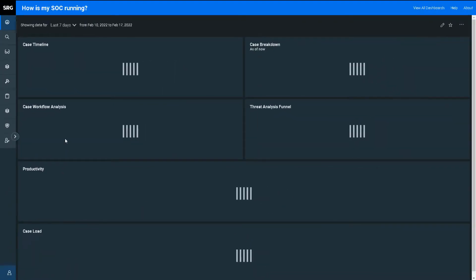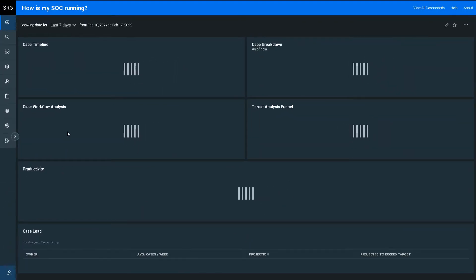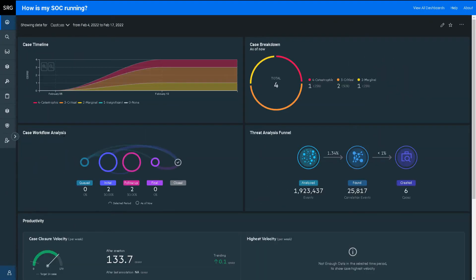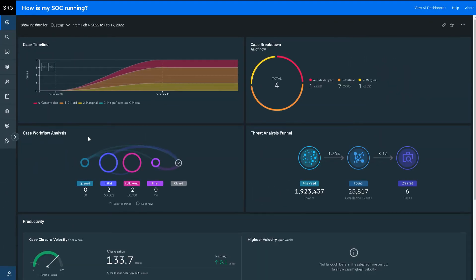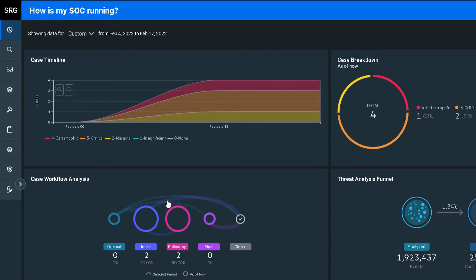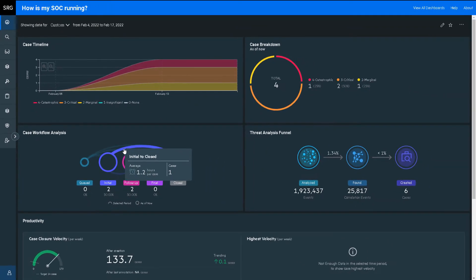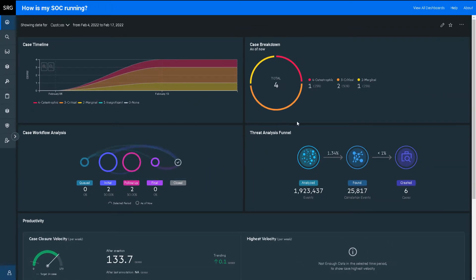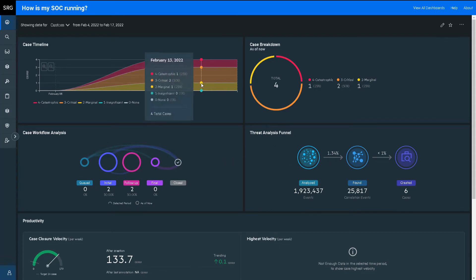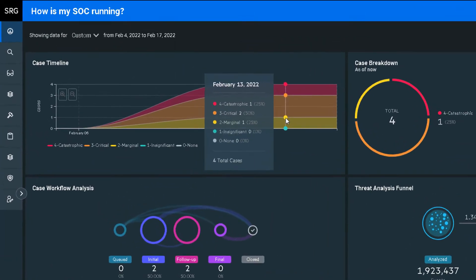How's my SOC running dashboard at the bottom catches my attention. As you may have guessed, this is built mainly for SOC managers. More than just eye candy, this dashboard informs the SOC manager how they can reduce their organization's exposure time by improving the detection and response times.